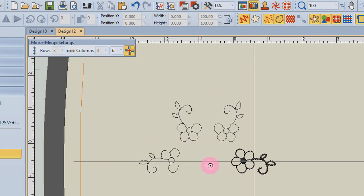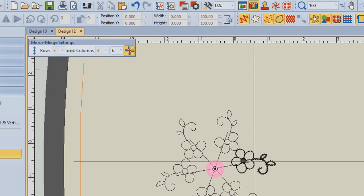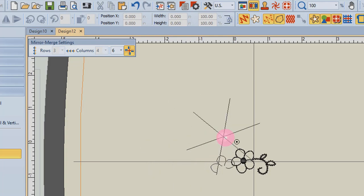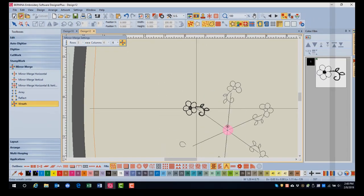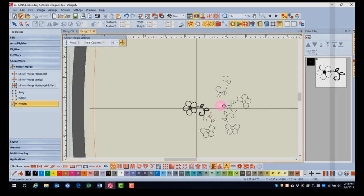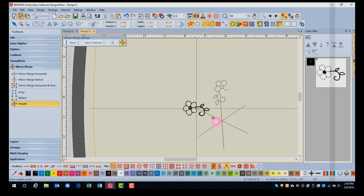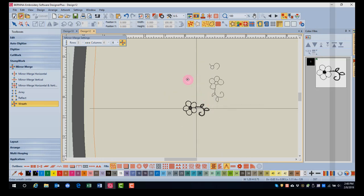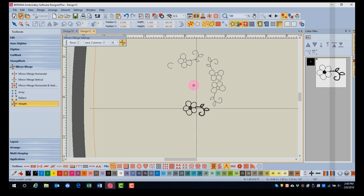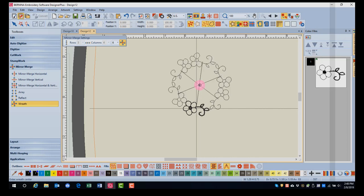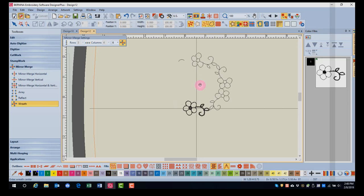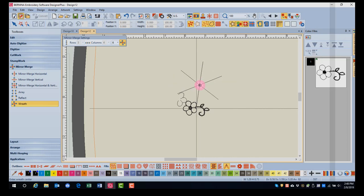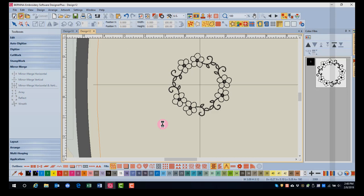The designs are flipped, so they now are mirrored. By rotating the design and moving the mouse, I can get different orientations of the design. When I like the way the design is positioned, I can click on the screen to generate the design. This design is now ready to save and send to the machine for stitching.